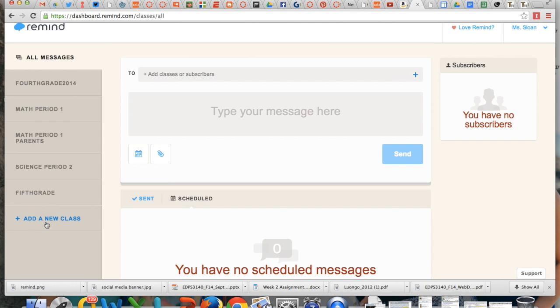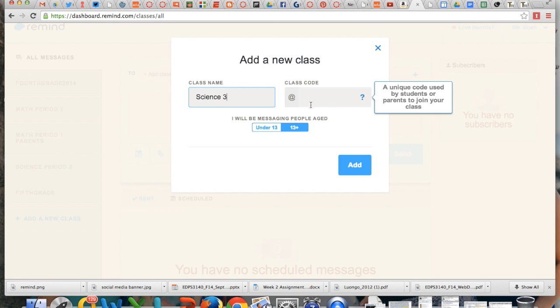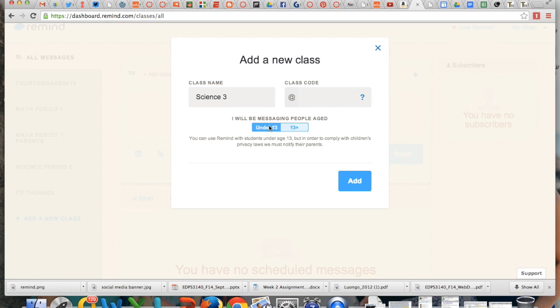All you do, add a new class, title it. I leave class code blank. They'll assign you one and then choose if you are messaging people over 13 or under 13. Under 13 is okay as long as they have parent permission.